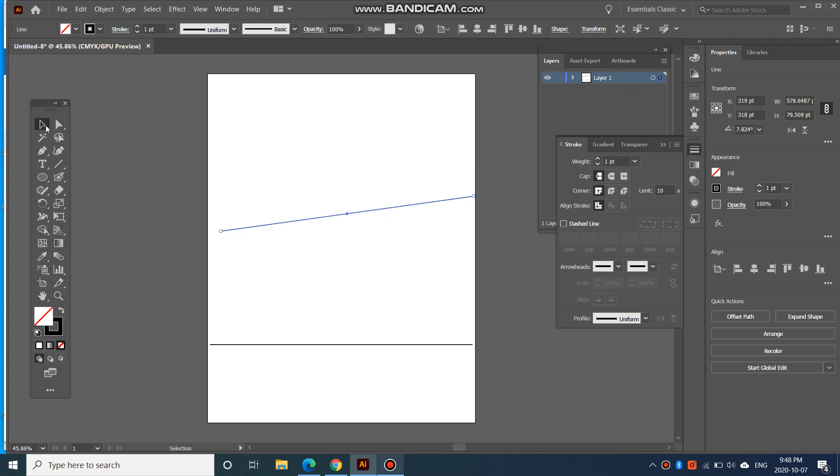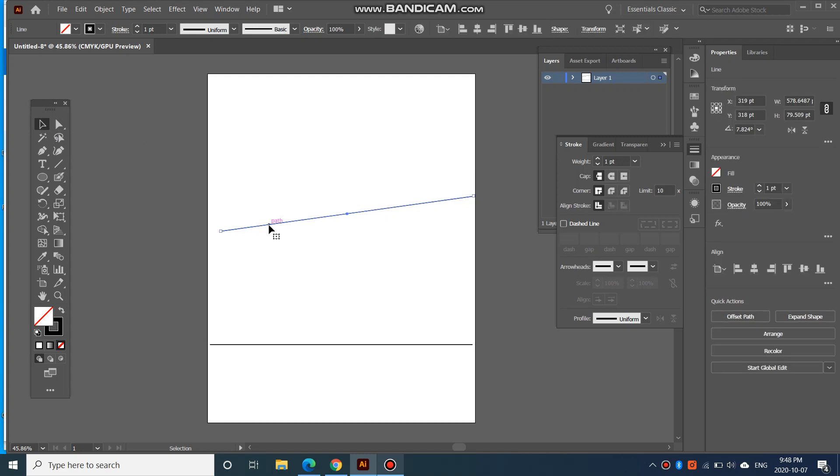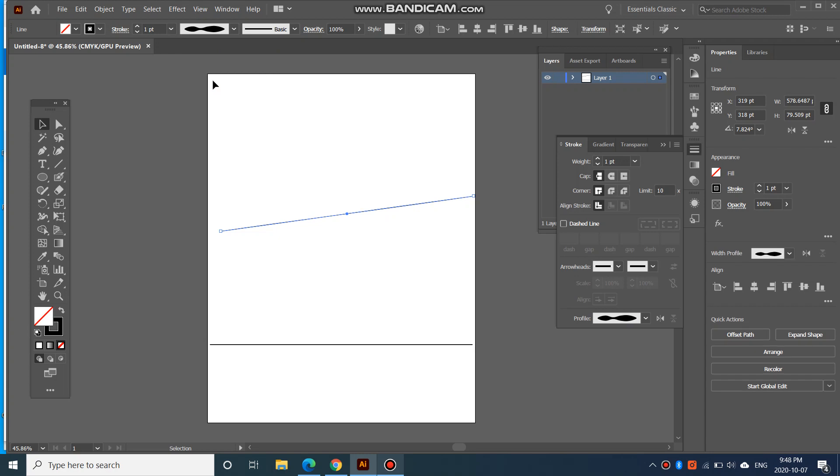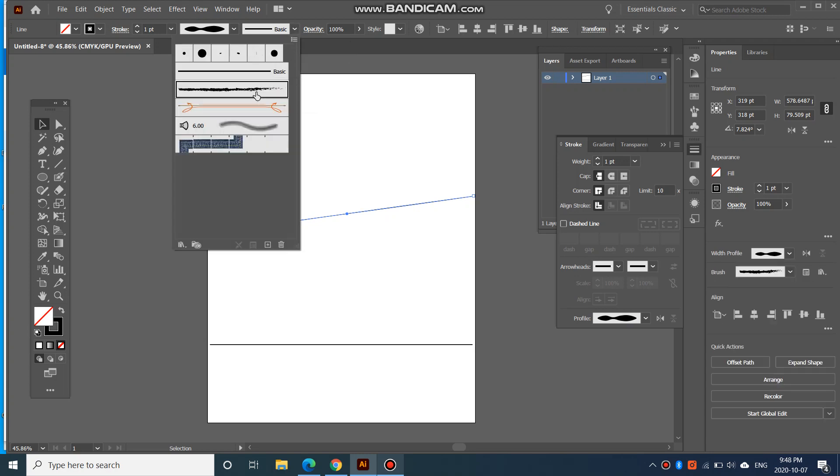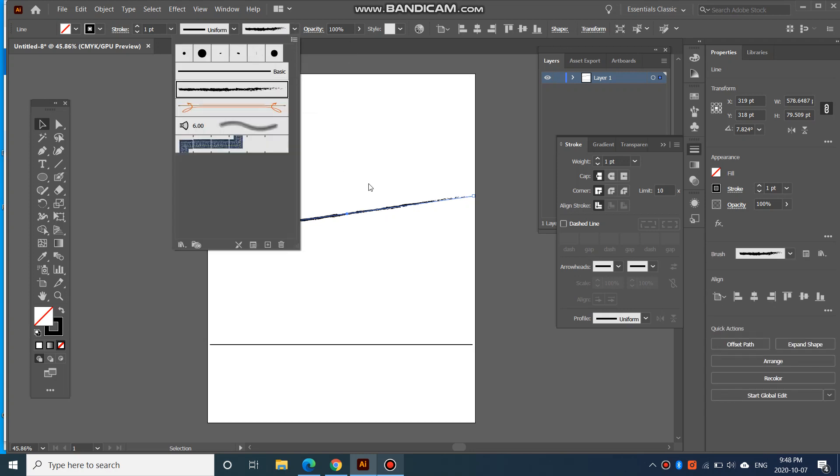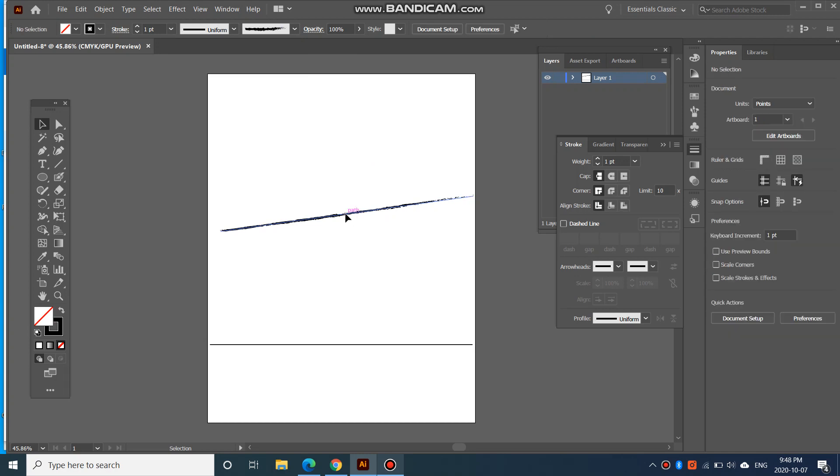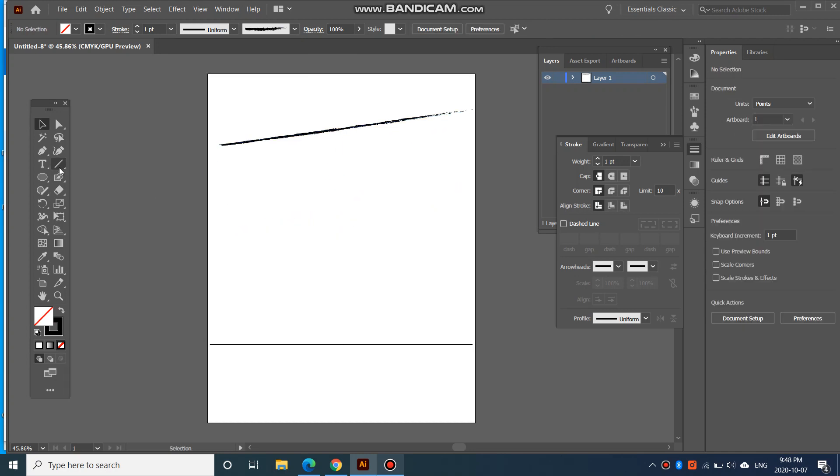And the line is again a stroke, so you can change that as you can change any other stroke. Making it a dashed line, or adding some kind of effect to it, some kind of style to it. So that's one way to add a line.